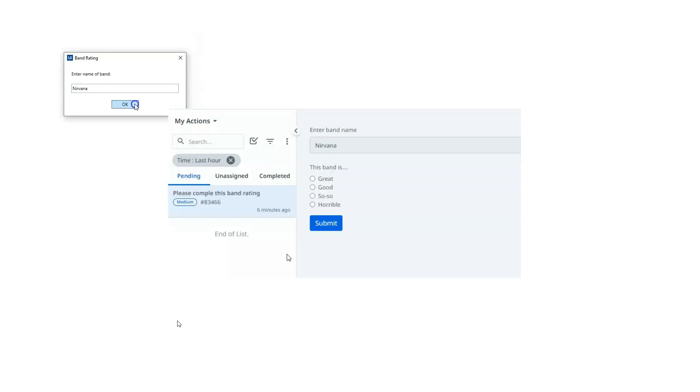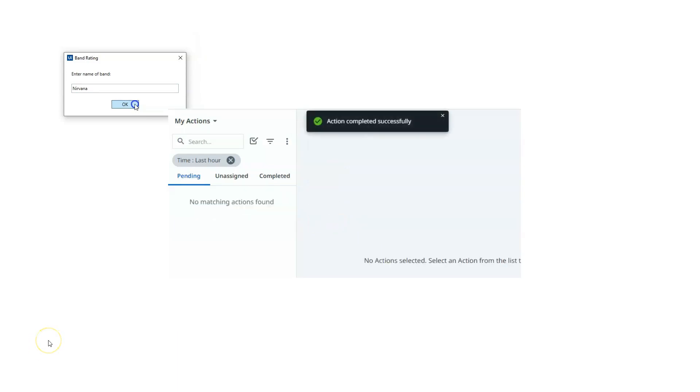What we did in the first video was we prompted the user to enter the name of a band. That band name would then be submitted into a form task, where another user would give that band a rating ranking from horrible to so-so and good and great. Once that user had completed the task by submitting the rating, the rating would be returned to the automation and displayed to the original user.